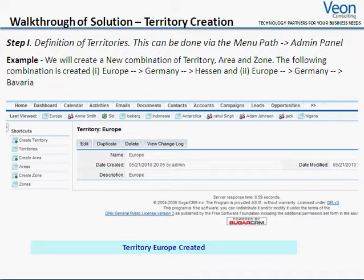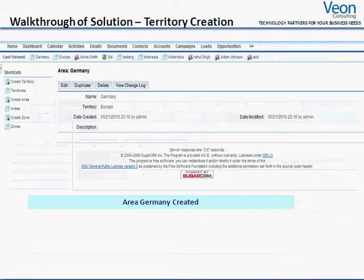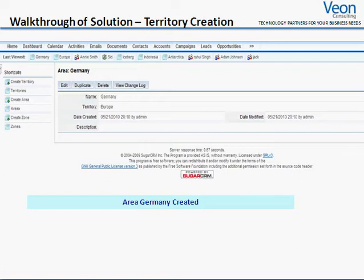This screenshot shows you the new model for the Territory Management solution. As you can see, we have created a territory called Europe. Further on, you can create areas within territories and zones within areas. We created Germany as an area under Europe as territory in this slide.